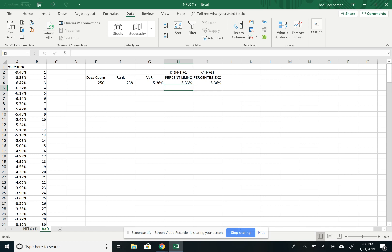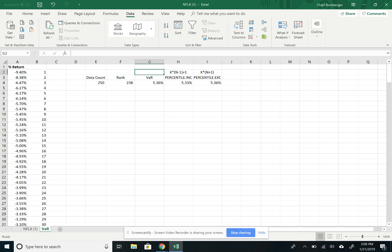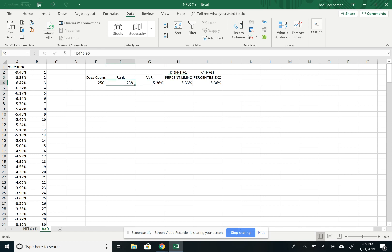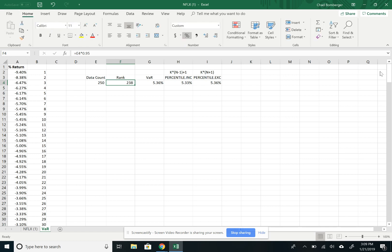Now, one thing to note about the percentile is that the data doesn't have to be sorted over here to work. So it kind of alleviates some of the steps. Additionally, it linearly interpolates between the two data points when there isn't an exact number. So if we expand this decimal point out, we can see that it is rounded.